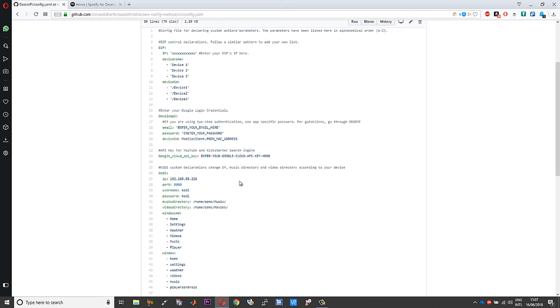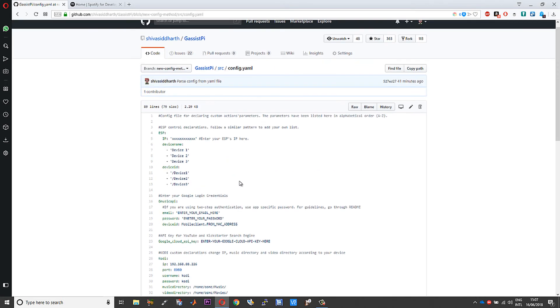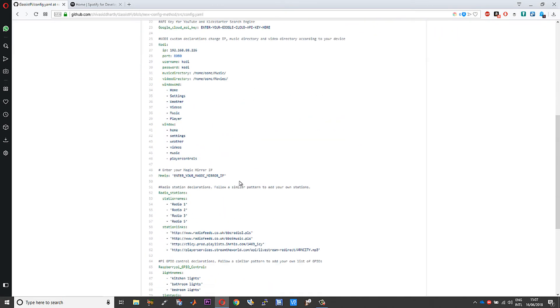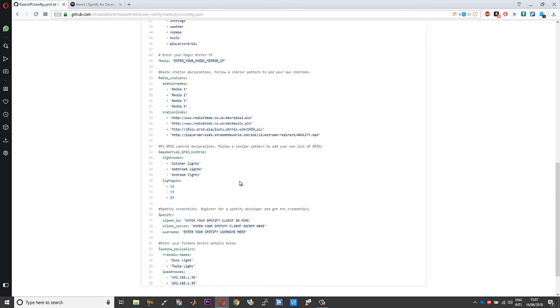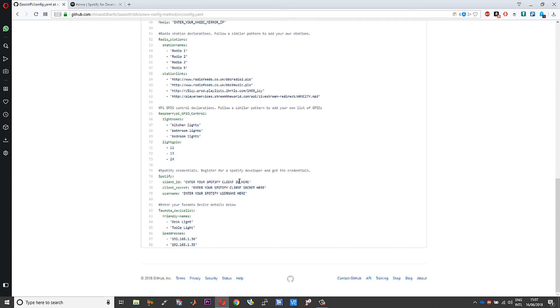All you need to do is enter your details in this config.yaml file. This also makes the updation process easy. Make a copy of this config.yaml file, store it onto some other folder, pull the updated git, and then just replace the config.yaml file and you should be good to go.